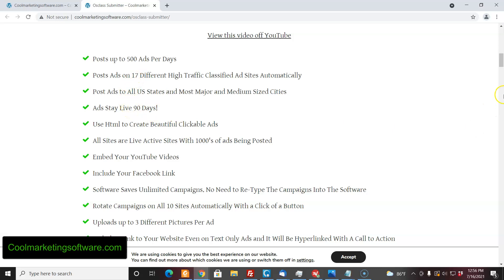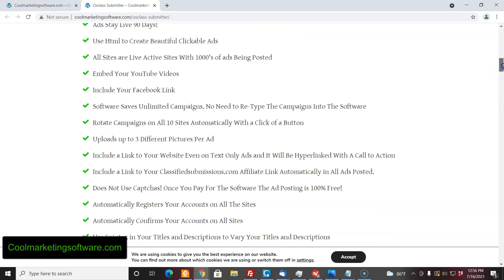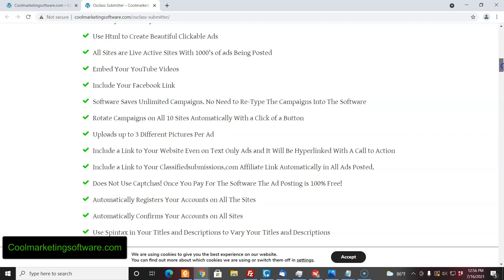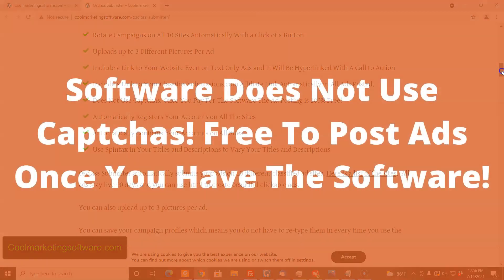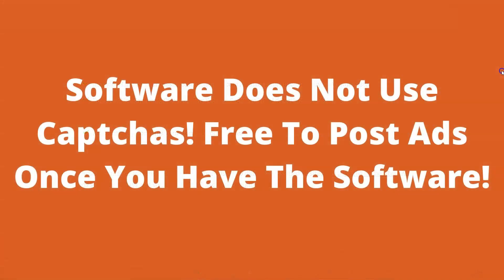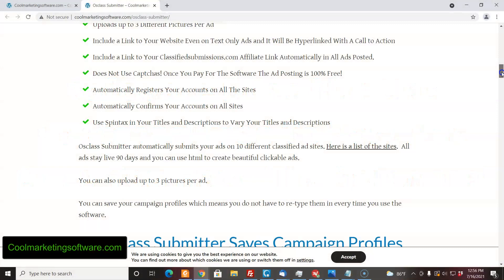The ads stay live 90 days, you can use HTML, rotate projects — 10 different projects — and it'll submit a different project on a different site every time, so you can kind of spread it out. You can include a link to your website. A great thing about this software: it does not use CAPTCHAs. If you're using software that uses CAPTCHAs, you have to pay every time it submits and it can add up. No use of CAPTCHAs on this, which is a really great deal. It can automatically confirm your accounts on all sites, which is relatively quick.